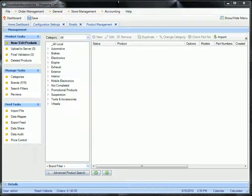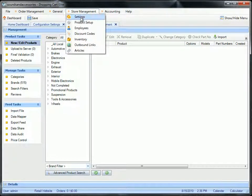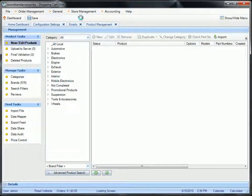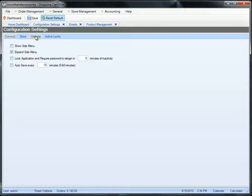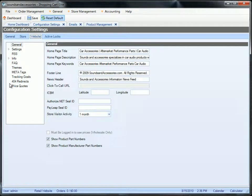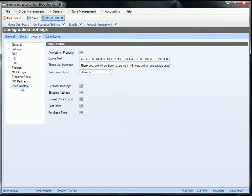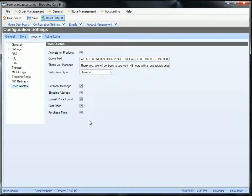To enable the quote system, you need to go to Store Management, Settings, click on Website, click on Price Quotes, and you need to set up all the settings here.